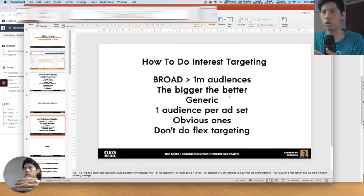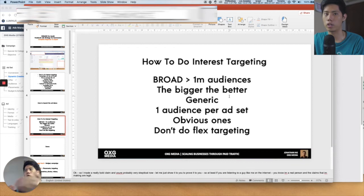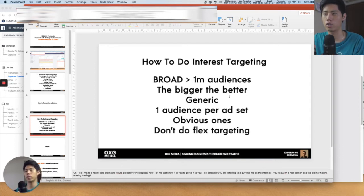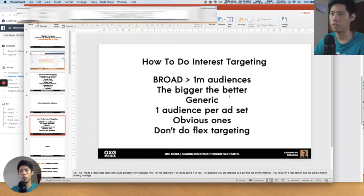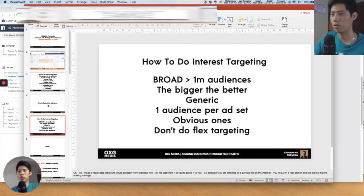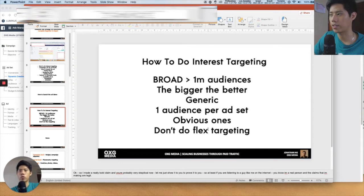If you only have 400,000 people in your ad set, you can only reach 400,000 people and they keep seeing the same ad over and over — it's less effective. You want to increase the audience size so there are more people to reach. I also keep it generic, and I use one audience per ad set with very obvious interests. Don't do flex targeting — I'll talk about that now.